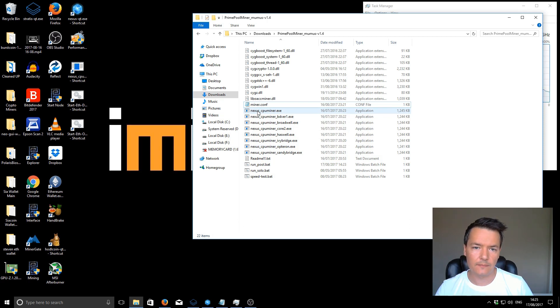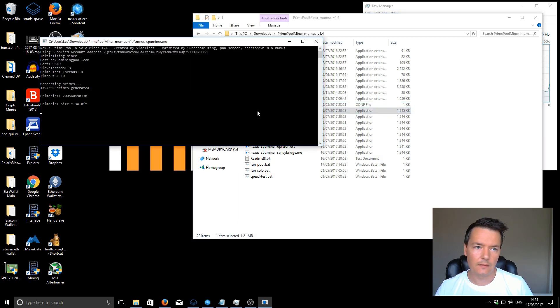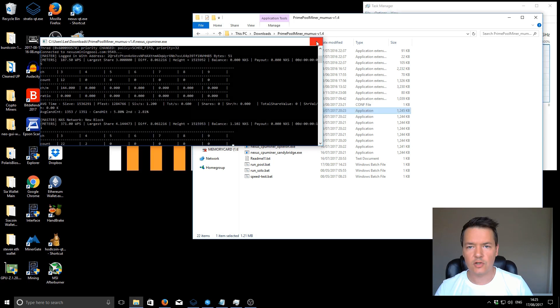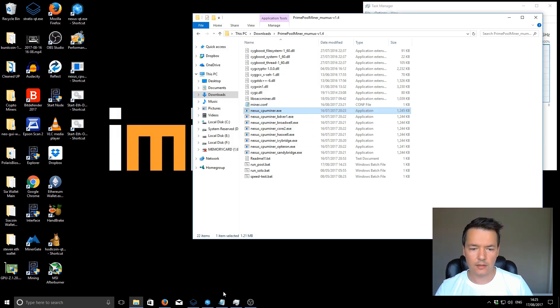So that fires up, connects to the pool and starts mining. I'll close the mining out. I'll just show you what it looks like on the pool.